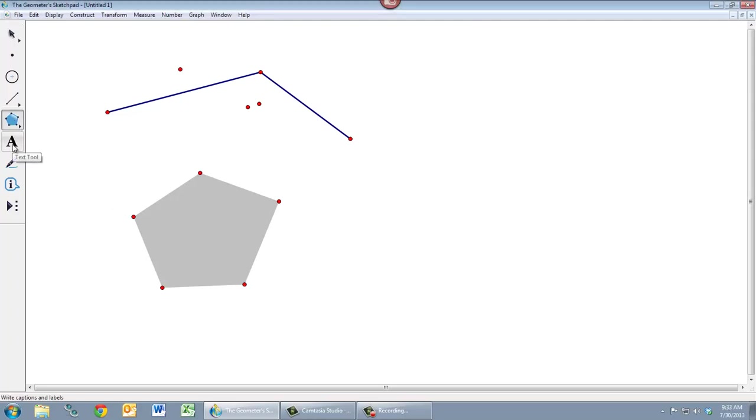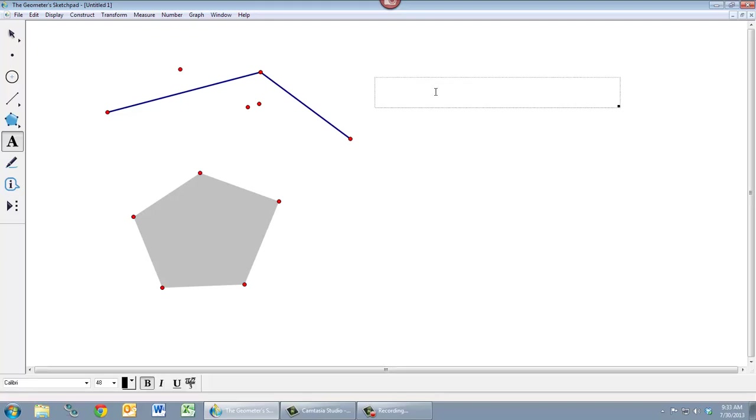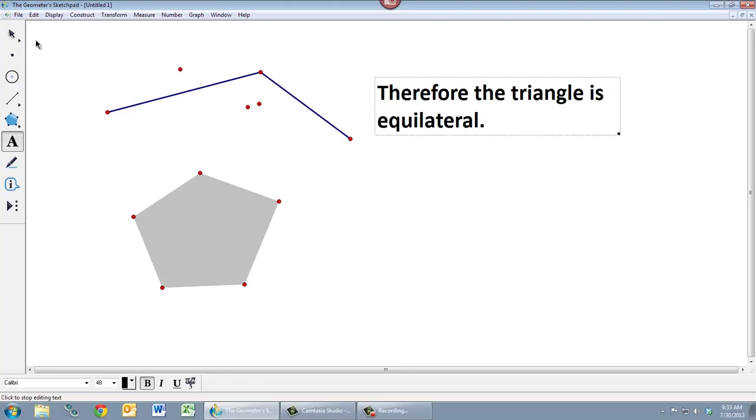Next we have the text tool. The text tool is used for two different purposes. One is to simply create a box of text. This is useful when you're using Geometer Sketchpad to create proofs. For example, if I double-click here in open space, I could say, therefore the triangle is equilateral. So maybe that's part of my proof.